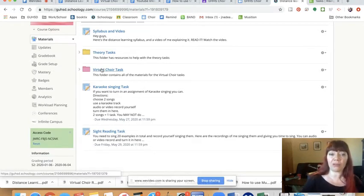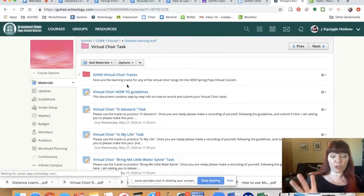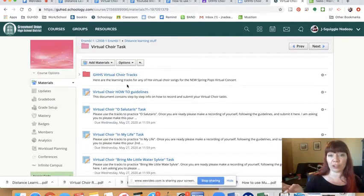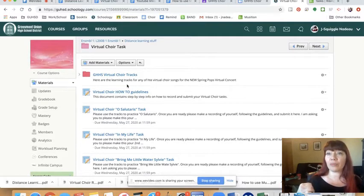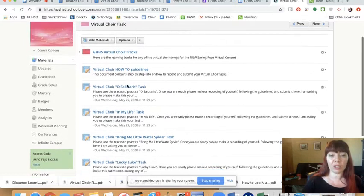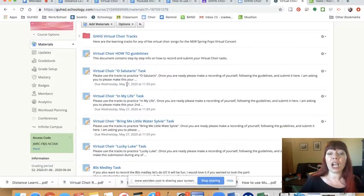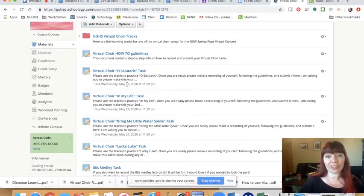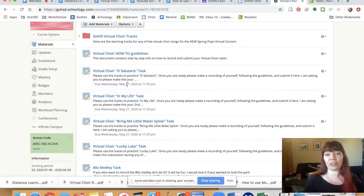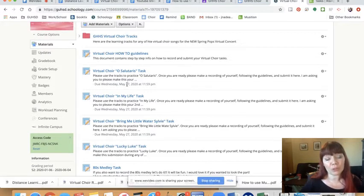So let's talk about the virtual choir tasks. You have song choices. You have three songs from your choir. Plus, if you're in an additional choir, you could have three songs from that choir. You could have Lucky Luke. You can do lots of things. So here's the first thing I want to tell you. I really want the virtual choir recordings. I want to have something to give back to you at the end of the year and say, here's your choir concert. And so I really hope that you'll do them.